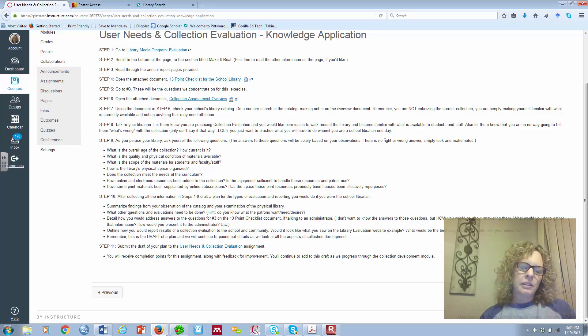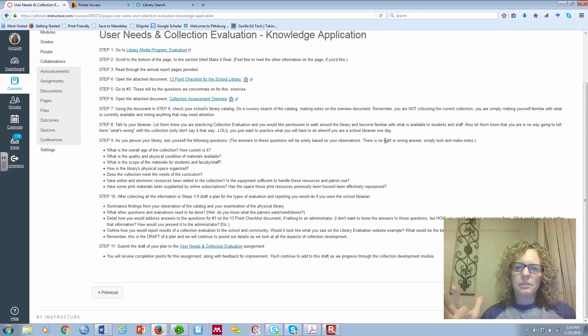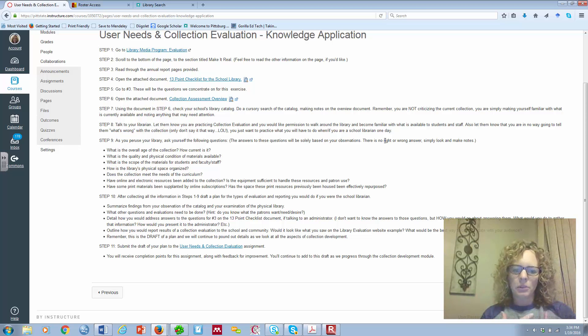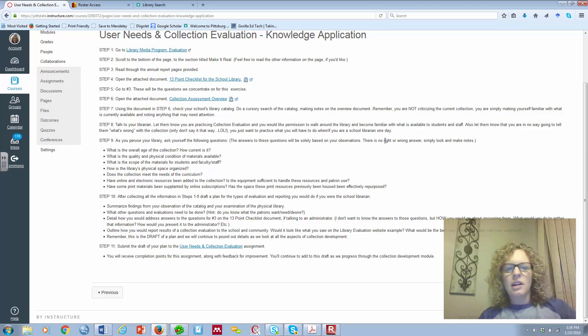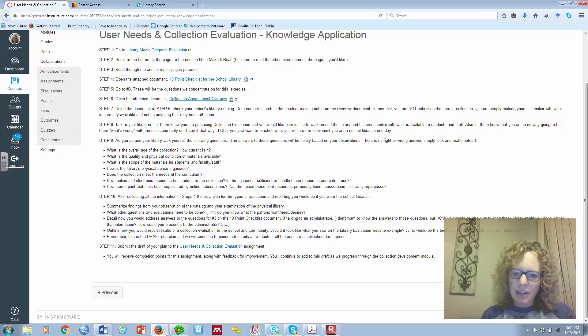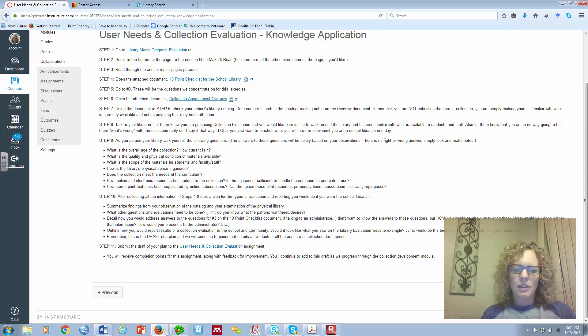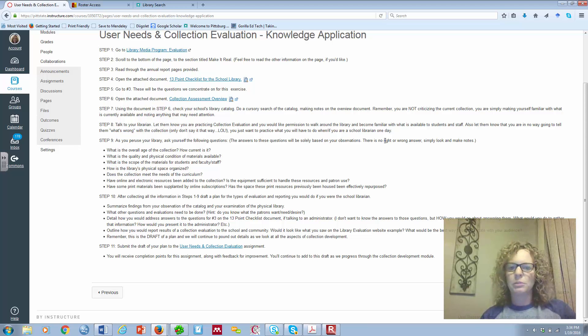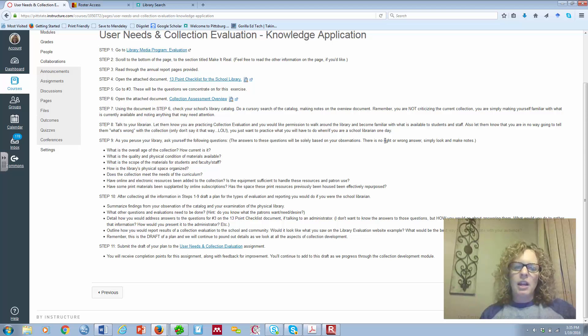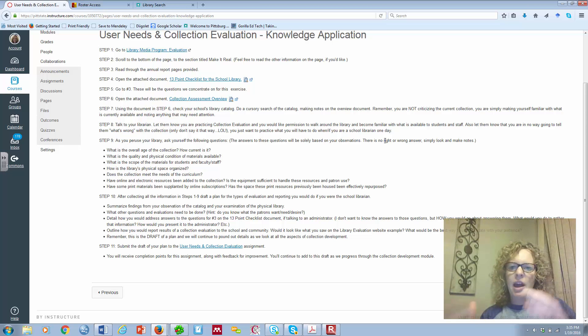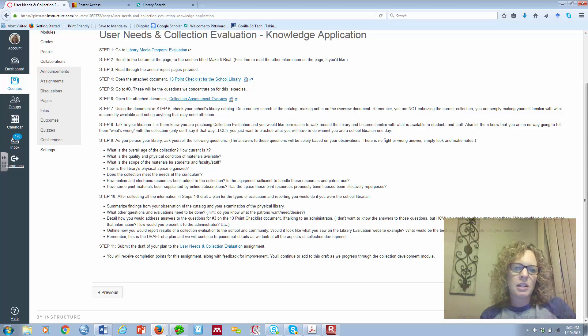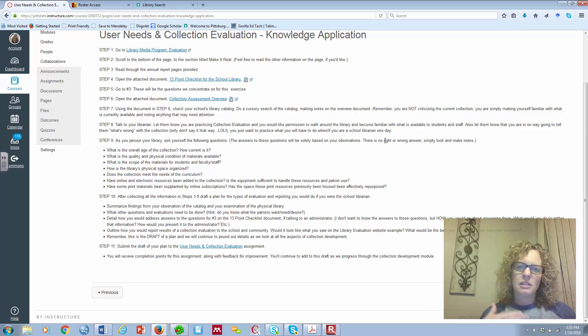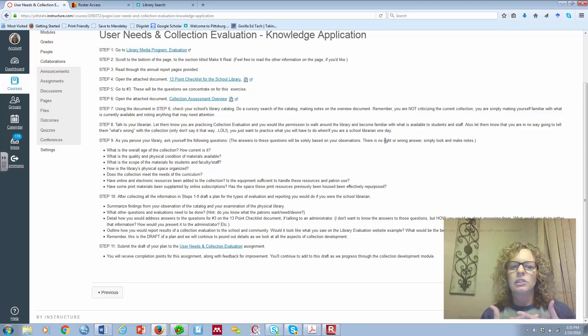And then, how's the library, how's the physical space organized? What does it look like? Does it make sense to you? And for your patrons and for the people who are actually using the library? Does it meet the needs of the curriculum? As a teacher, you kind of know curriculum, maybe not inside and outside, but you have a good idea, so as you look, what do you think? Is it meeting the needs of the curriculum? Have online electronic resources been added? And is there enough equipment to handle those resources when there's a class that wants to come in and all that? And then, have we taken some of our print materials, encyclopedias, dictionaries, all that, what reference materials, nonfiction, maybe some fiction, and replace those with online subscriptions? And if we have, how have we repurposed the space where those used to reside?